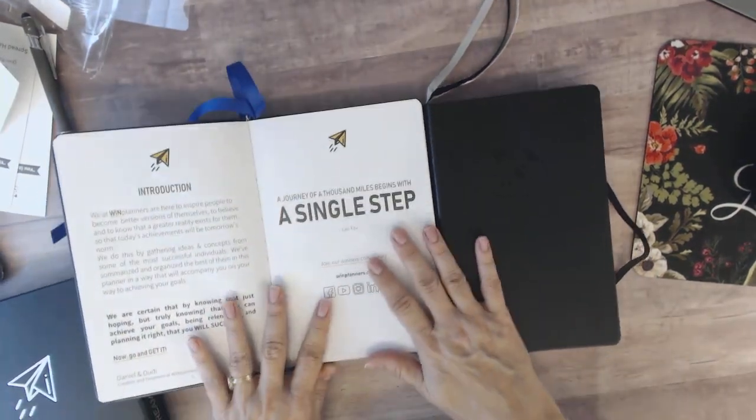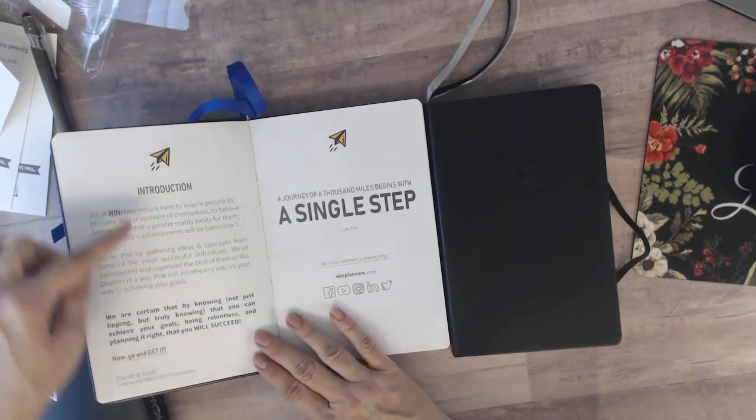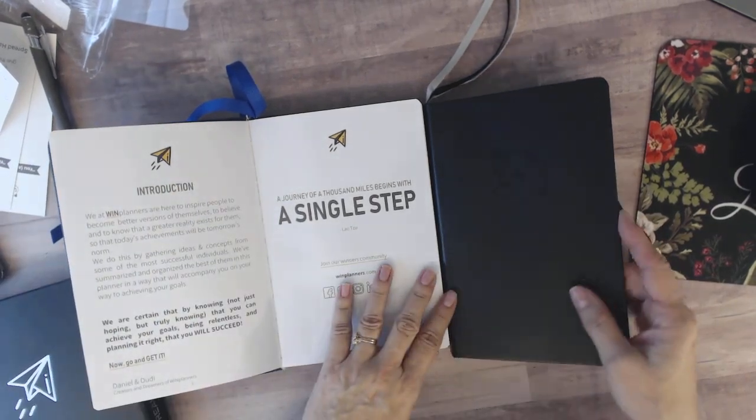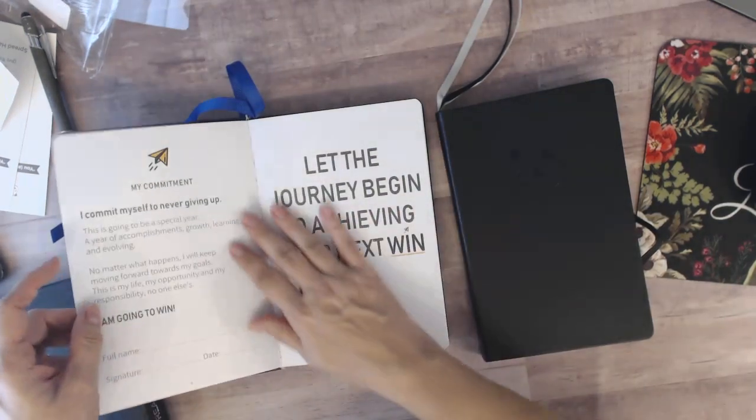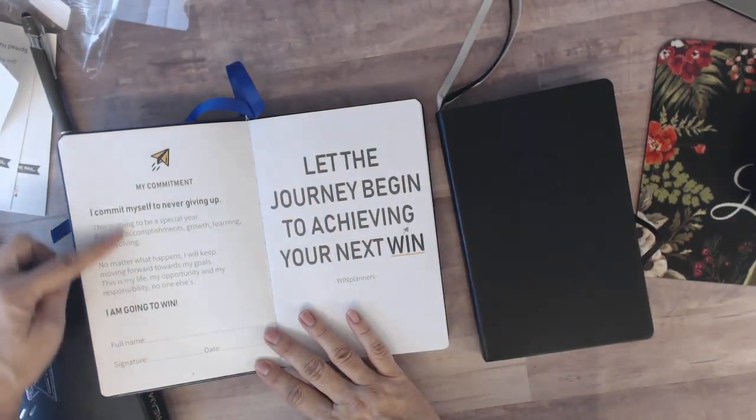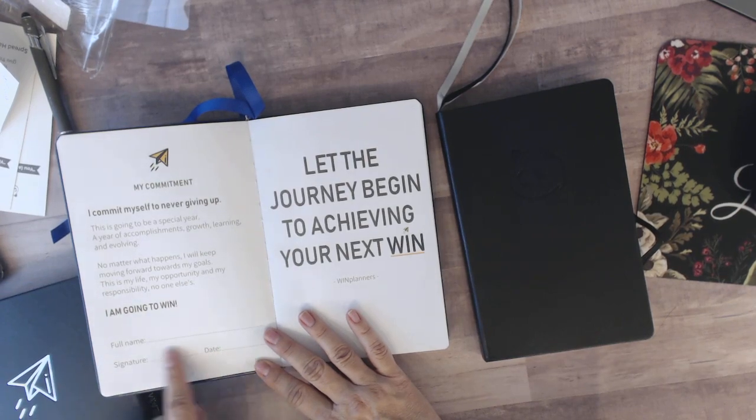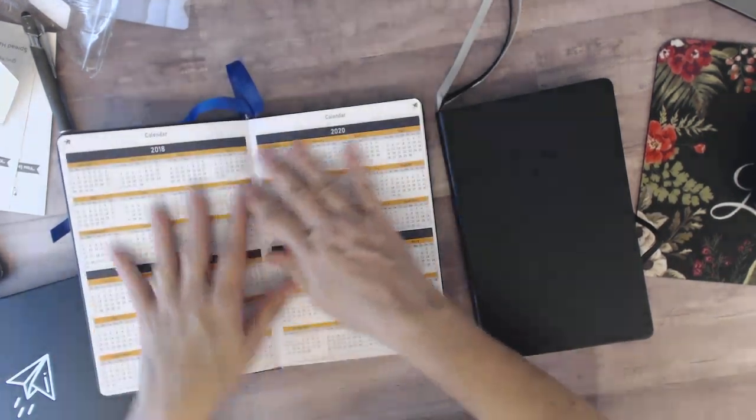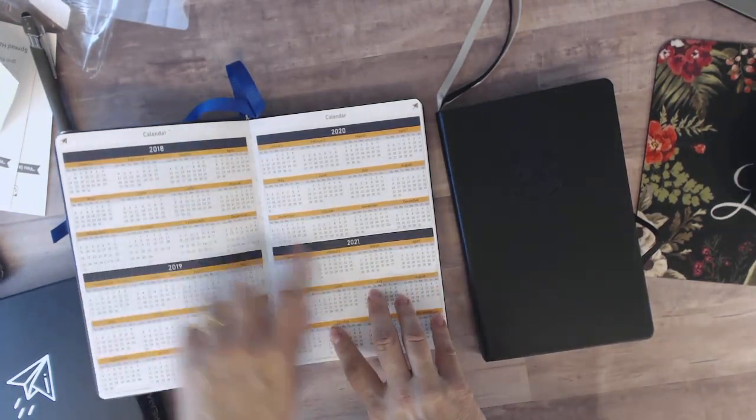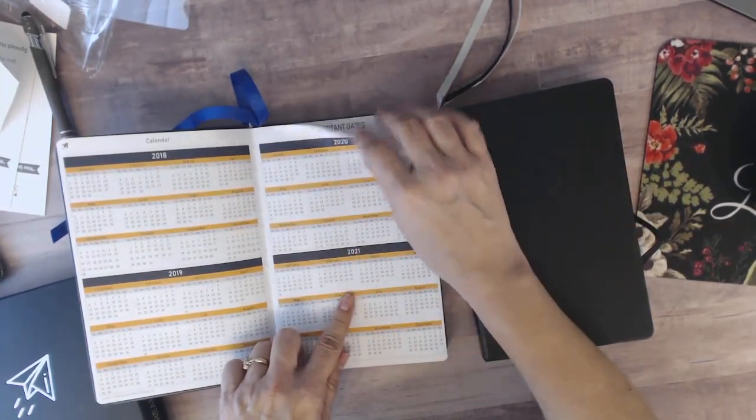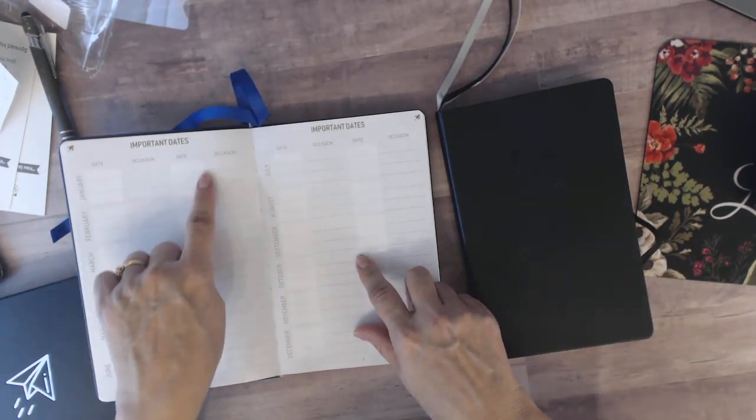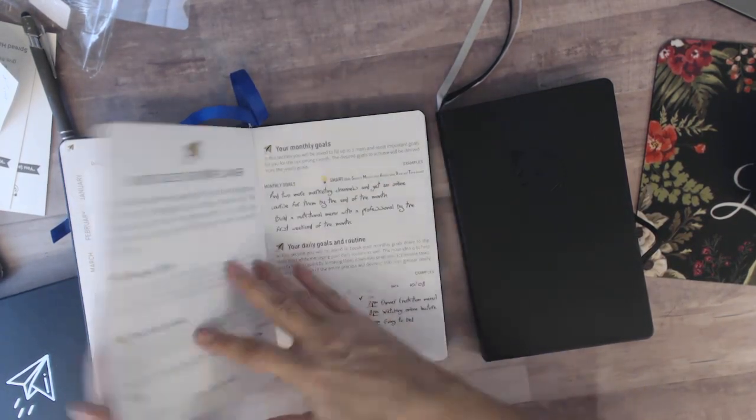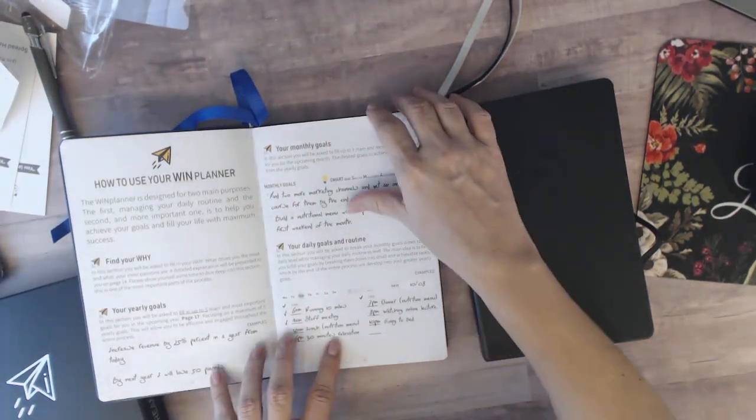So let's open them up and kind of look at the differences. This one has their website and they're all across social media and has a little introduction to the planner. Then it has where you sign a commitment to yourself to fulfill your goals, dreams, accomplish what you set out to do for the year and you sign it. It has a calendar 2018-2021.